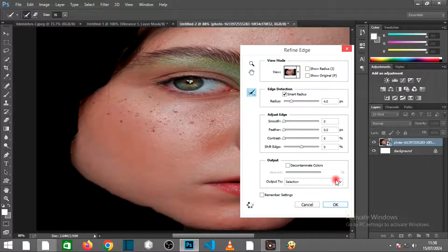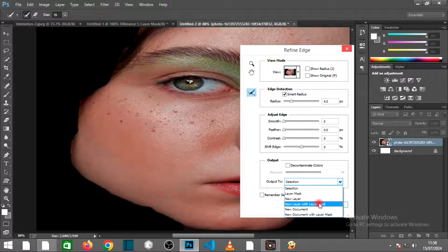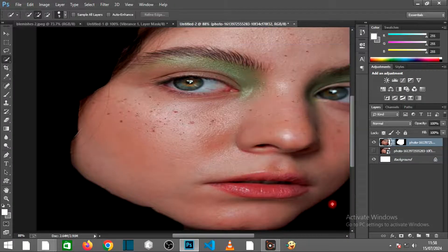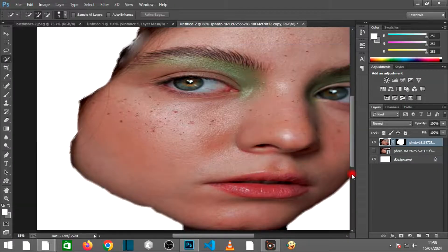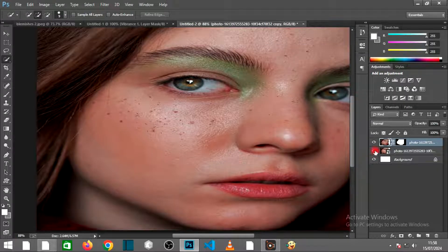Under Output, select New Layer with Layer Mask, then click OK. Then click on the eyeball icon to make the layer active.